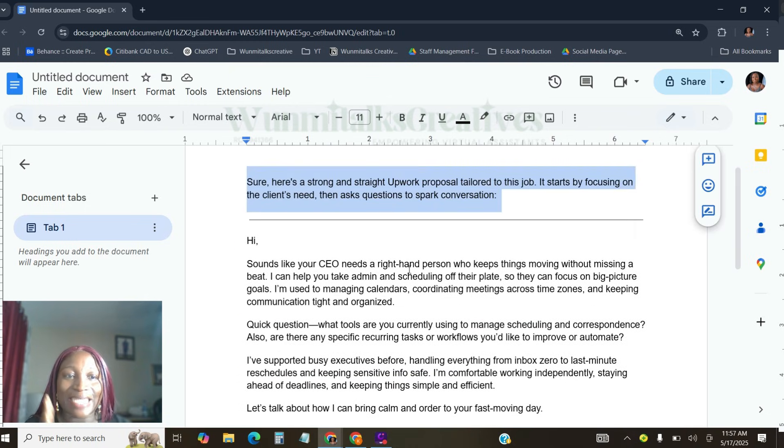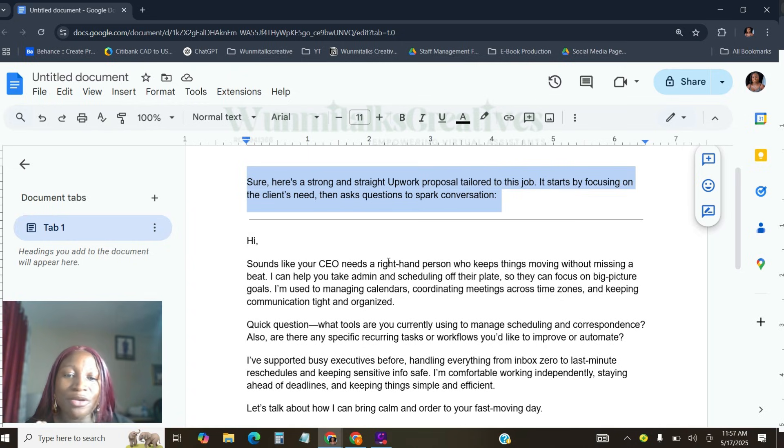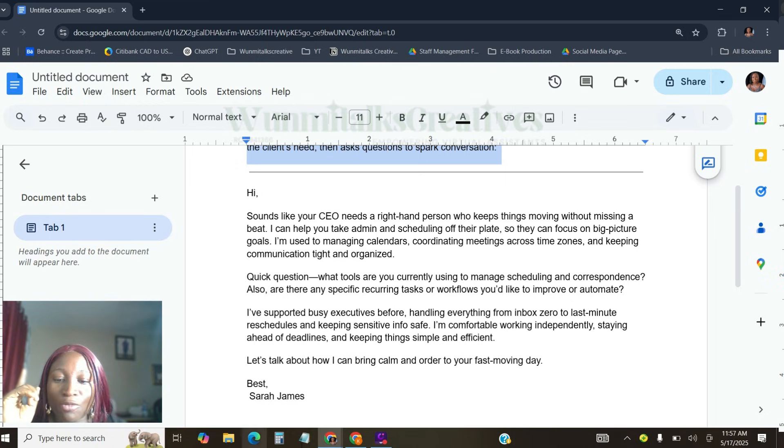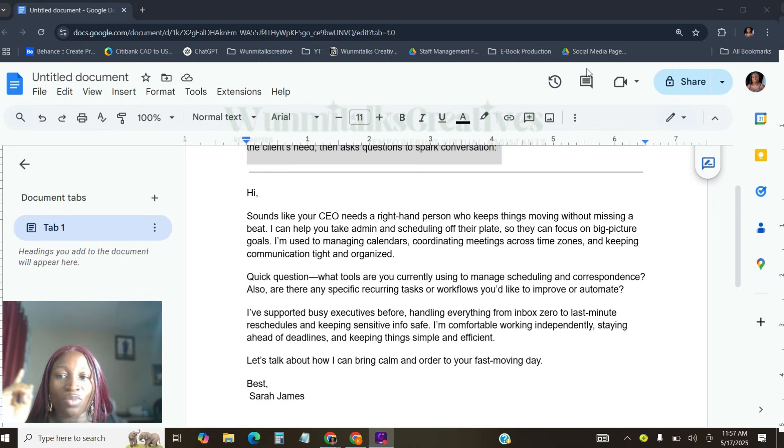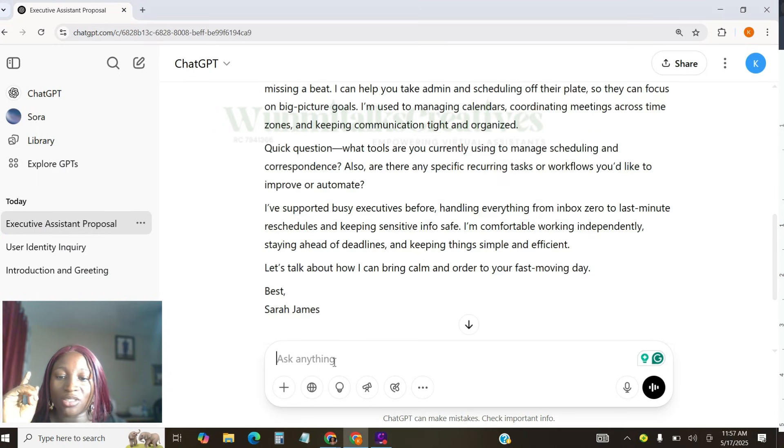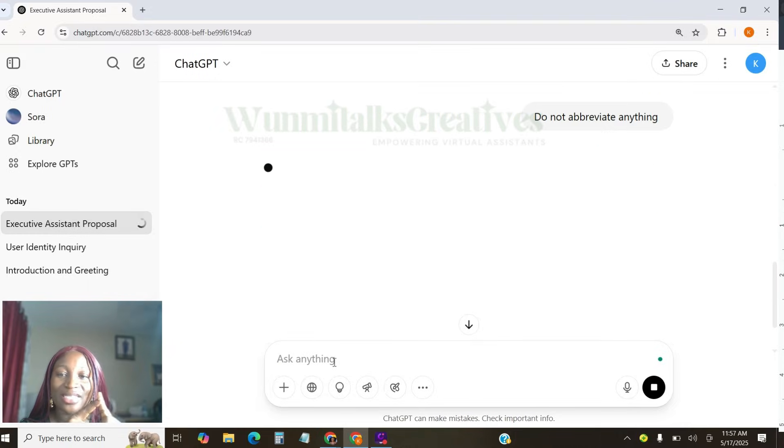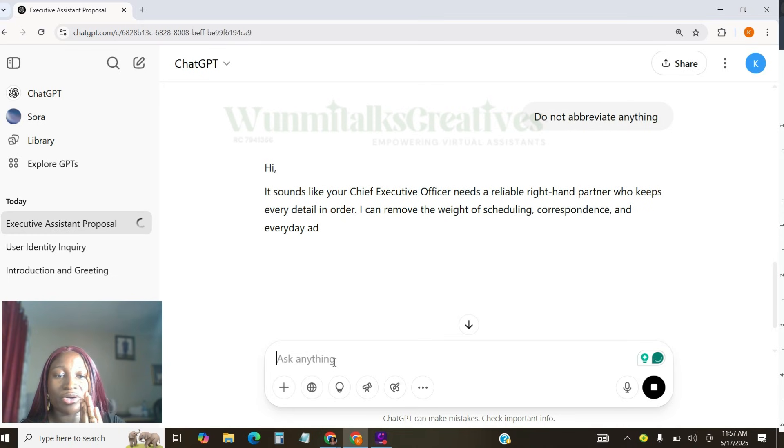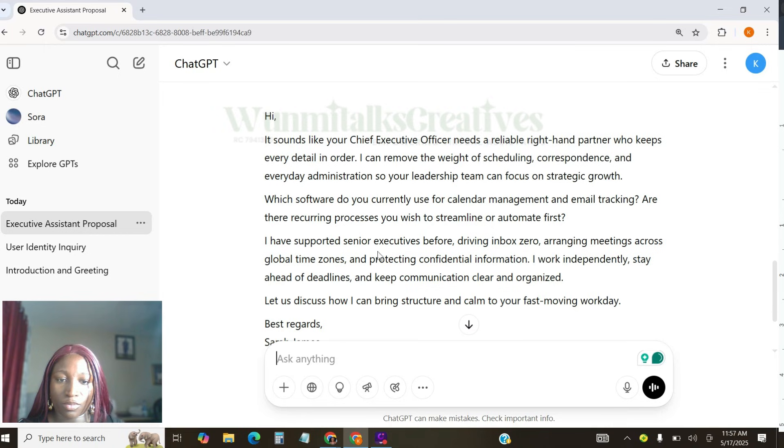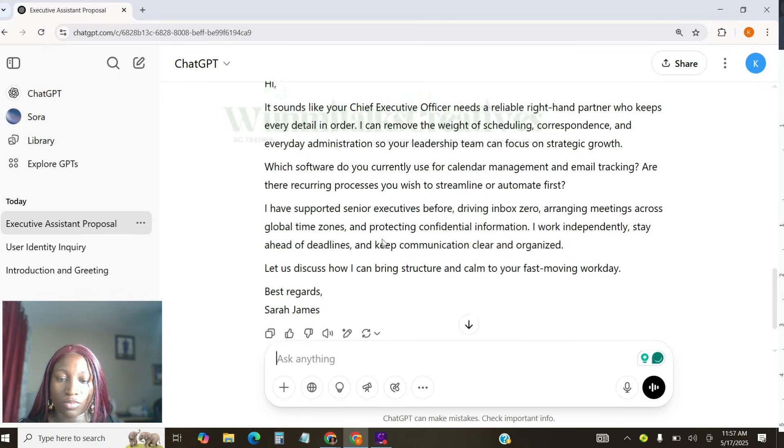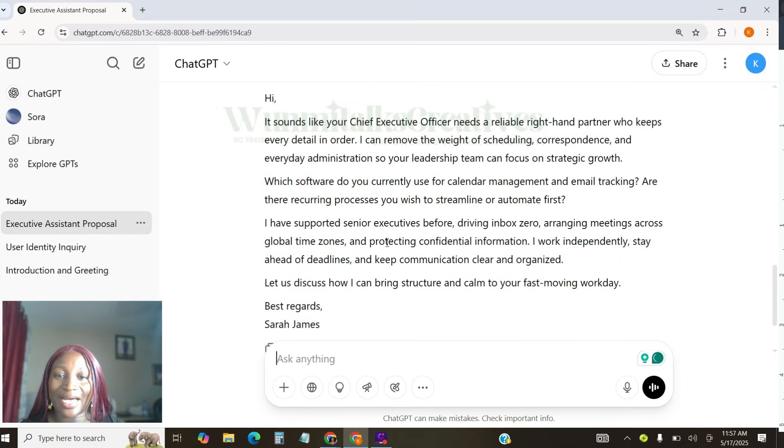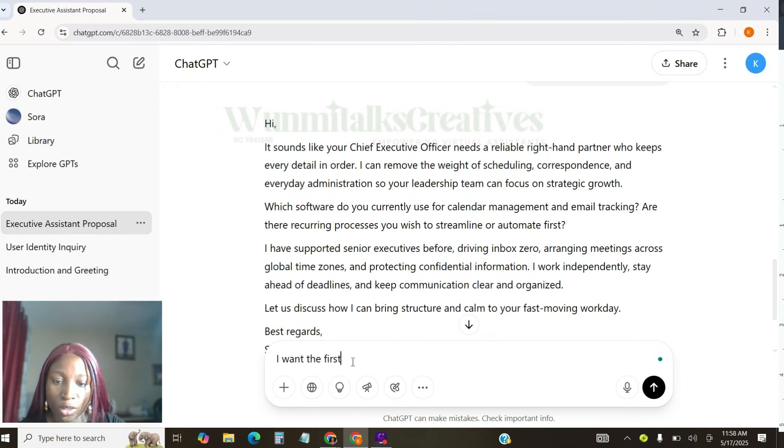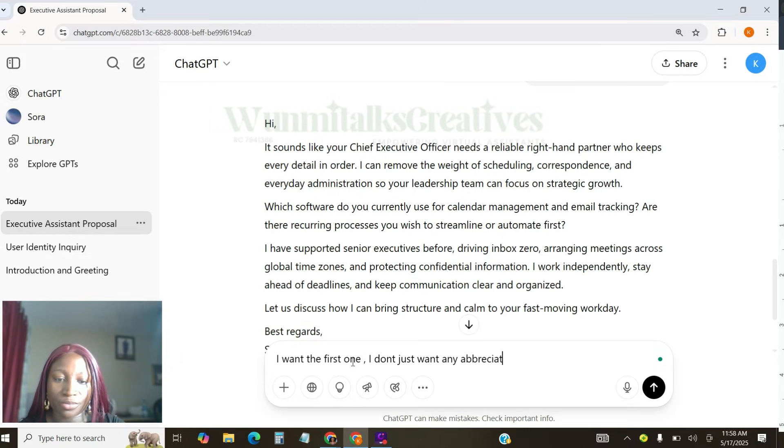And guys, if you are the type, trust me, you cannot get this job. How can you use ChatGPT the right way when ChatGPT already draft all these things for you? That is the first thing I want you to tell ChatGPT. I'm going to tell ChatGPT, do not abbreviate anything. That's the first thing I want to tell ChatGPT. I don't want you to abbreviate any words for me. I want you to ensure that everything is in order.